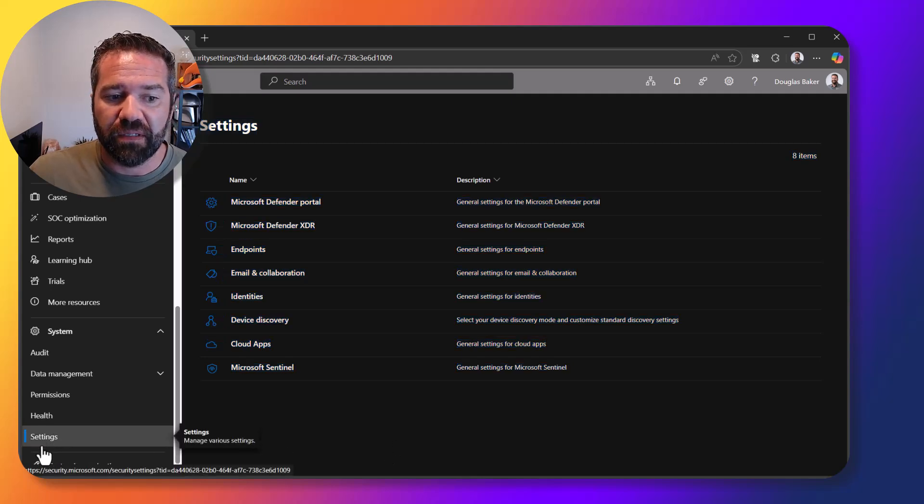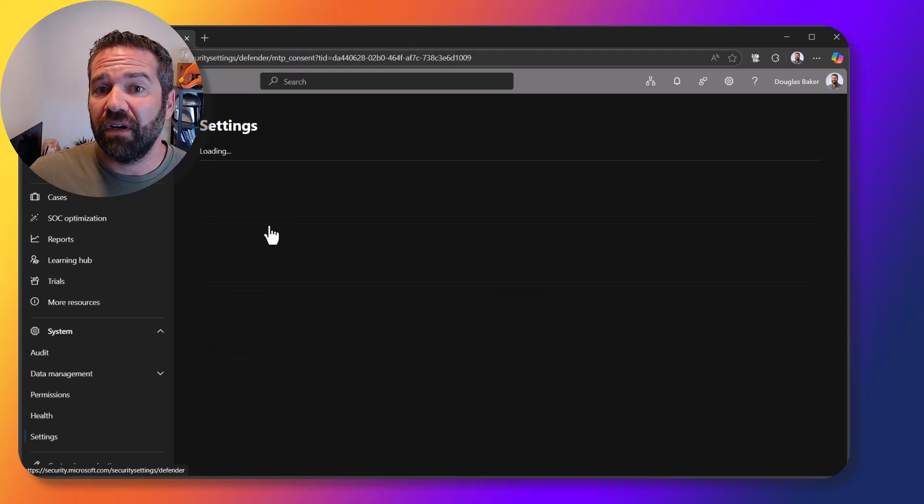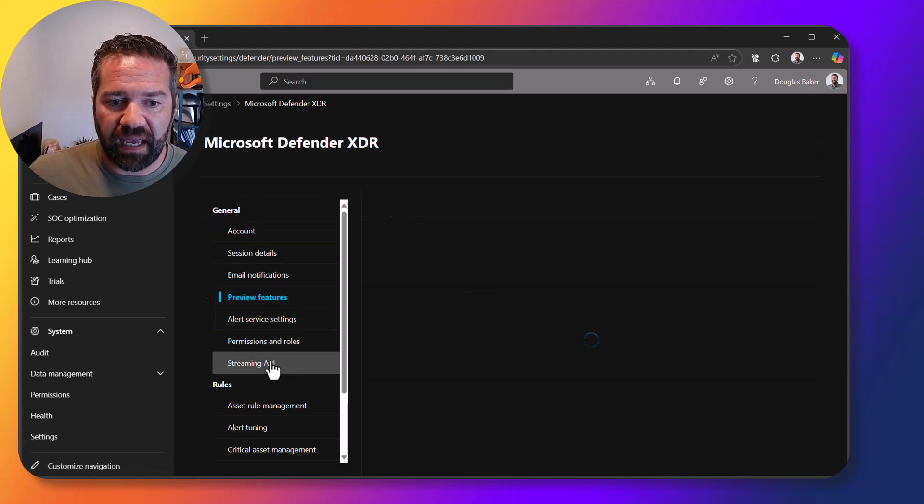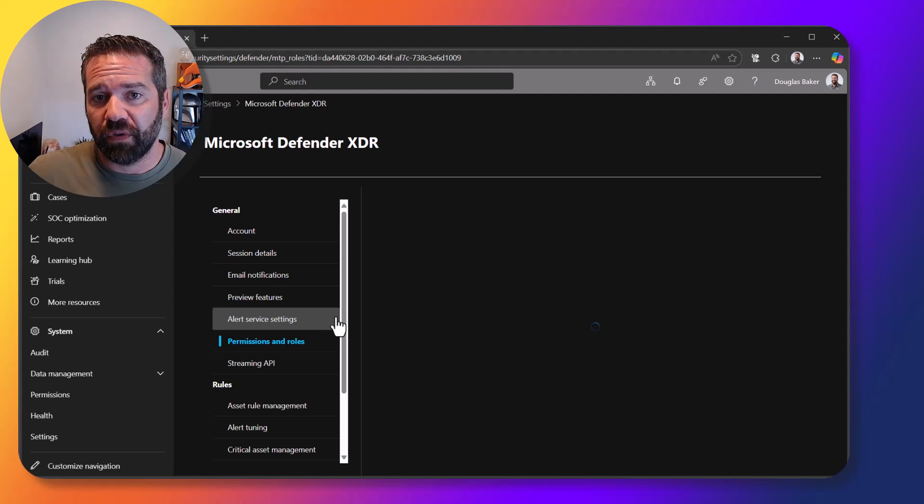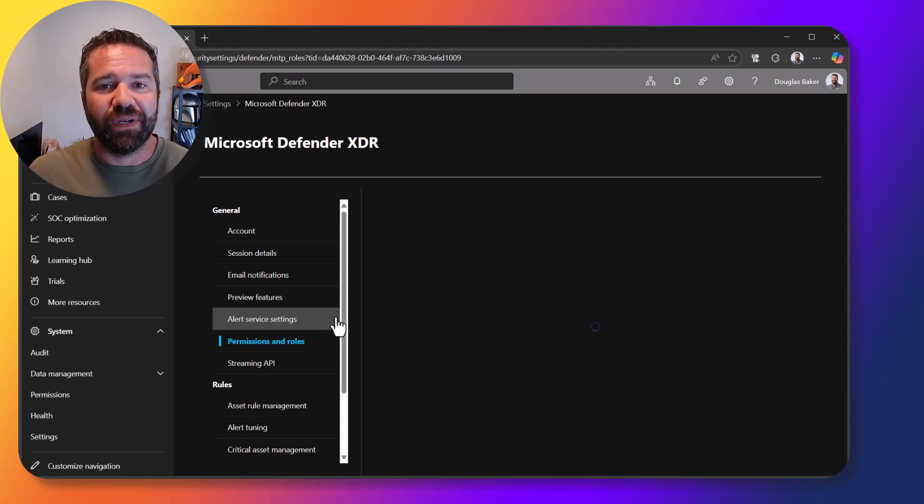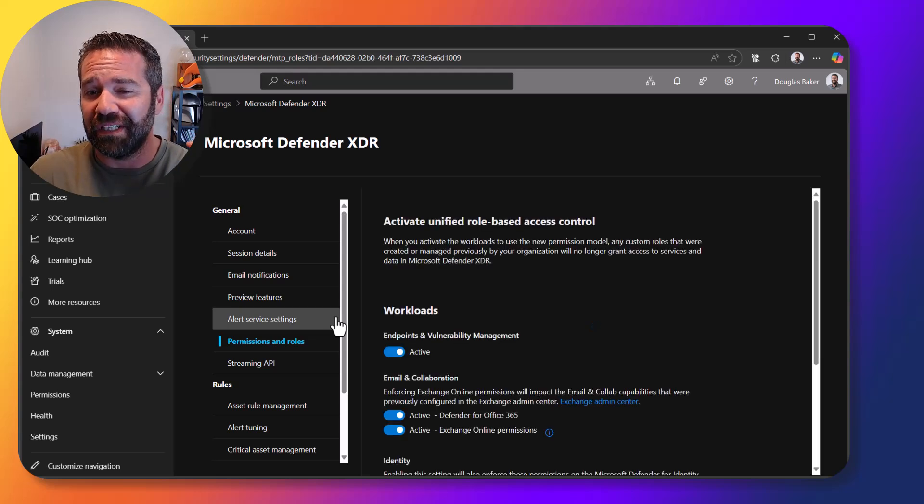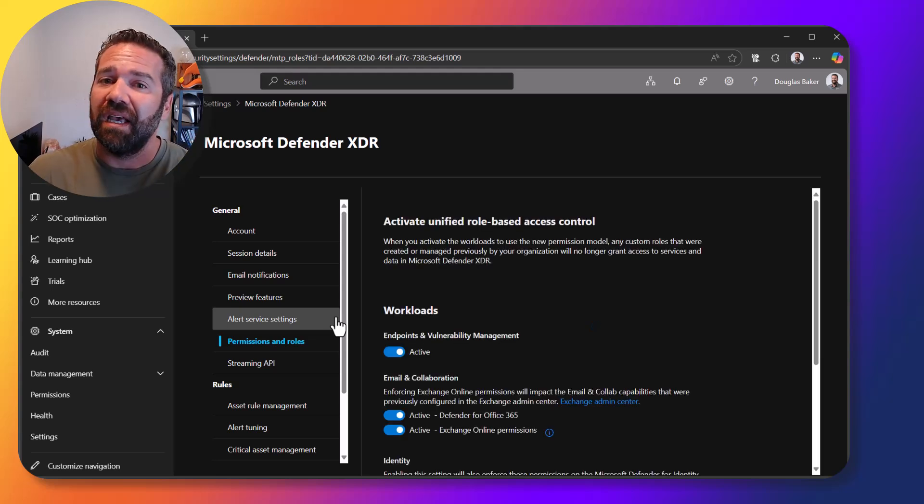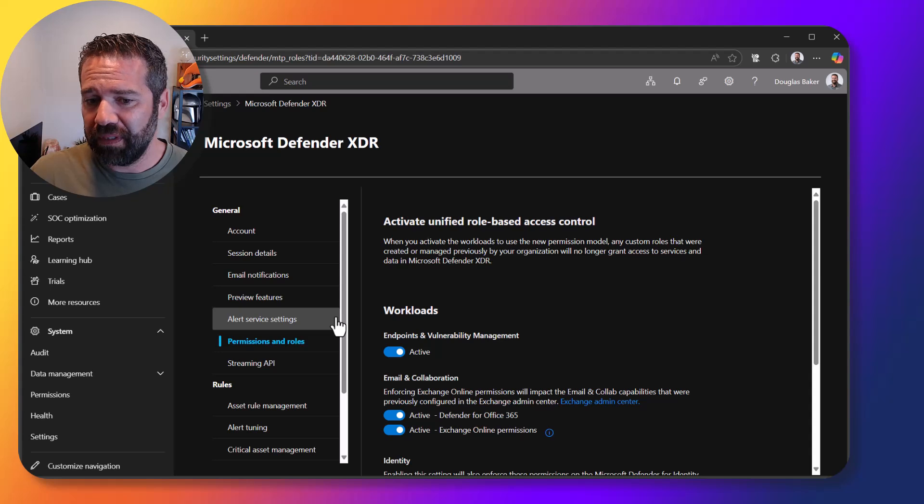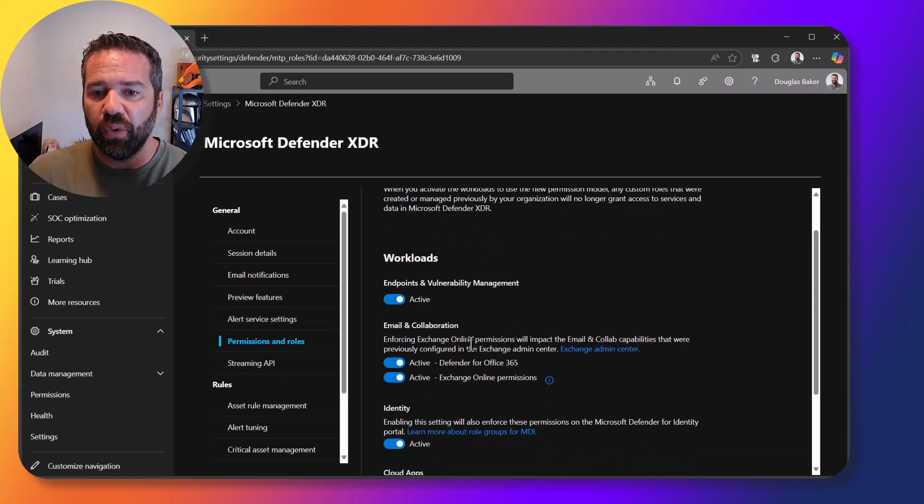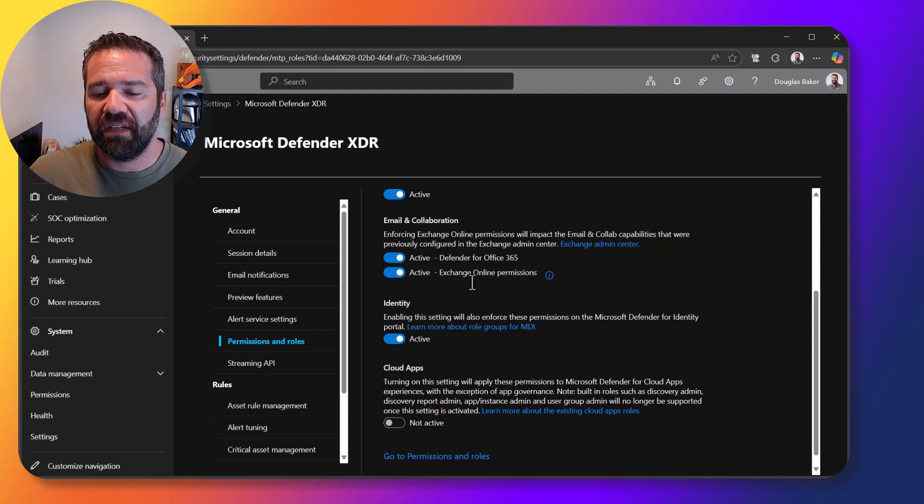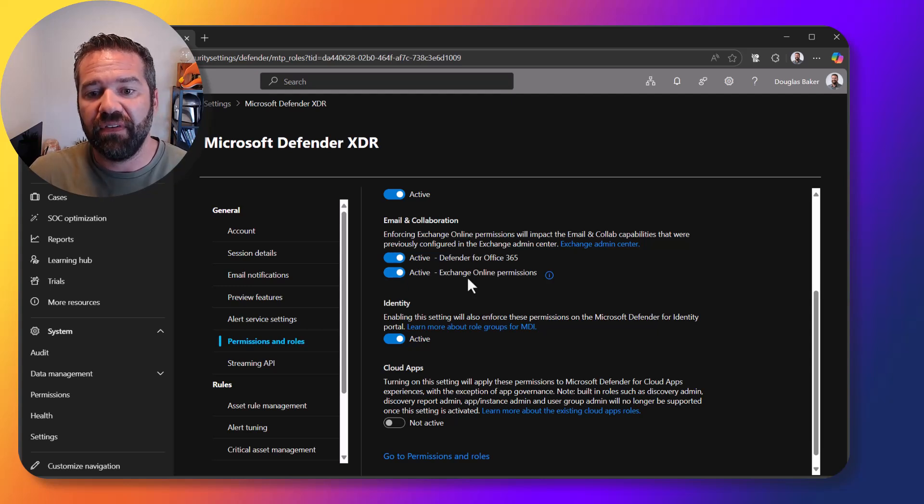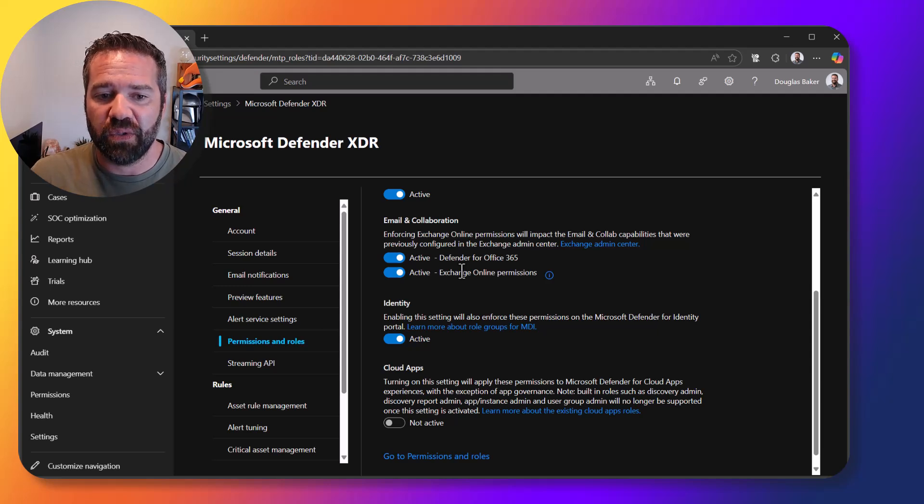And then settings and then defender xdr. And there is a bunch of different options. Normally if you're not purview for security permissions, normally you need purge and delete role and that's kind of the old exchange role to do it. However what we can do is activate this newer xdr workloads and activate to give ourselves permission in defender for office and exchange online so that we can delete those items in there.